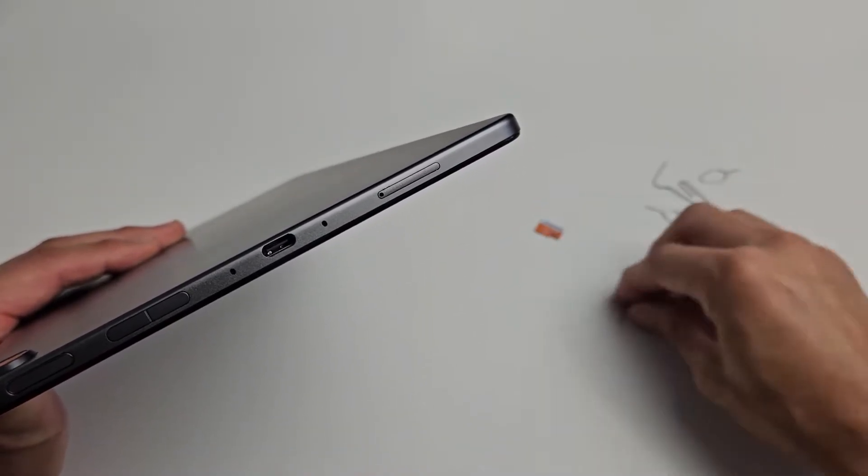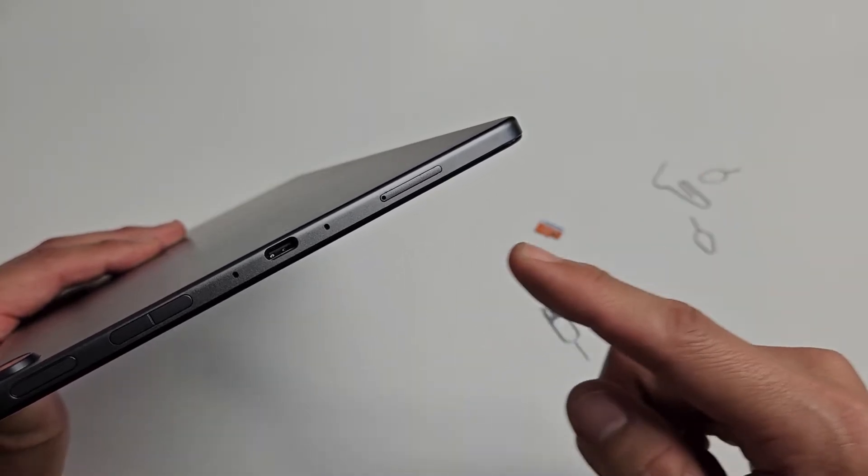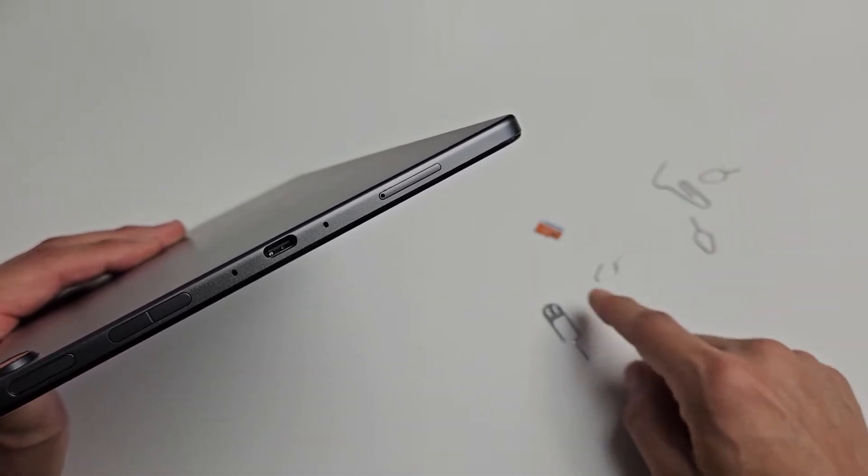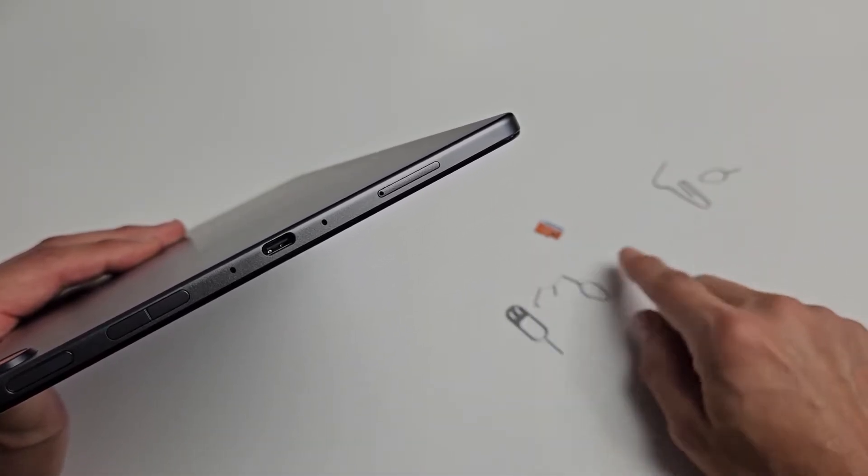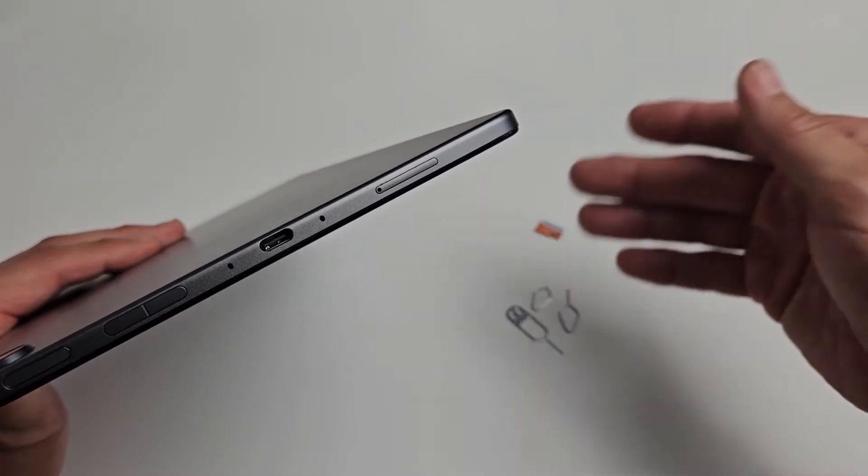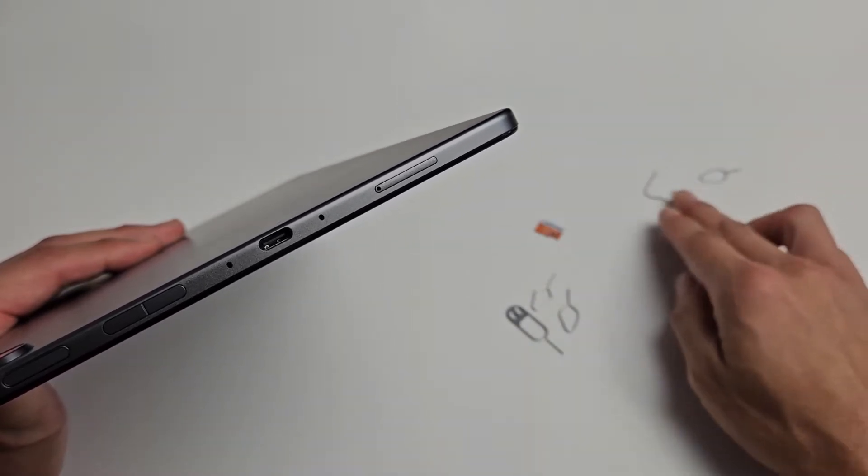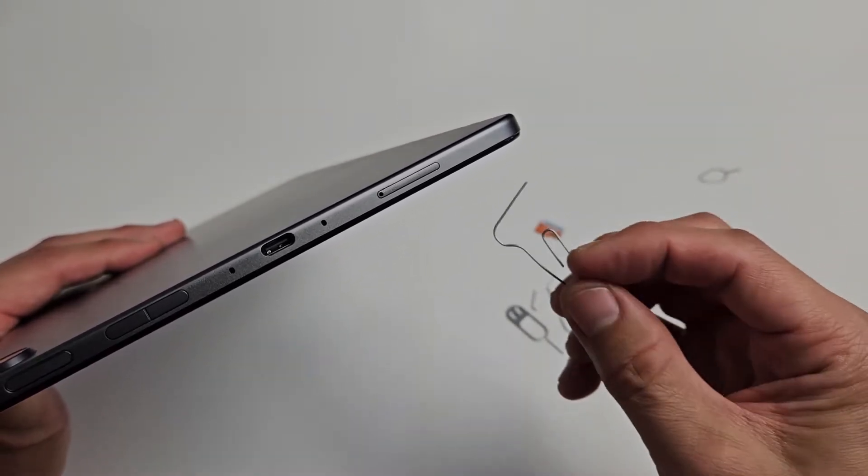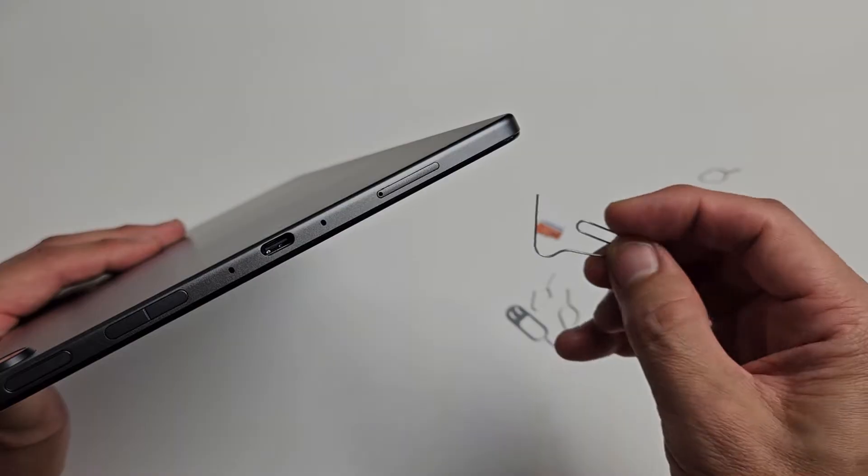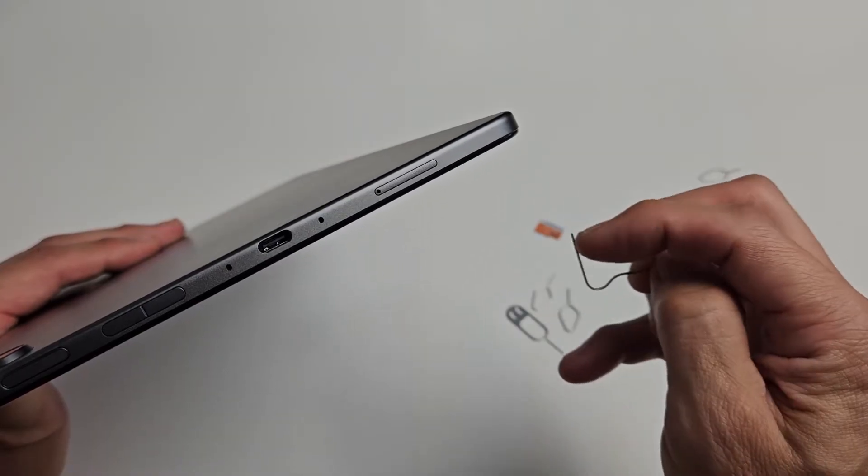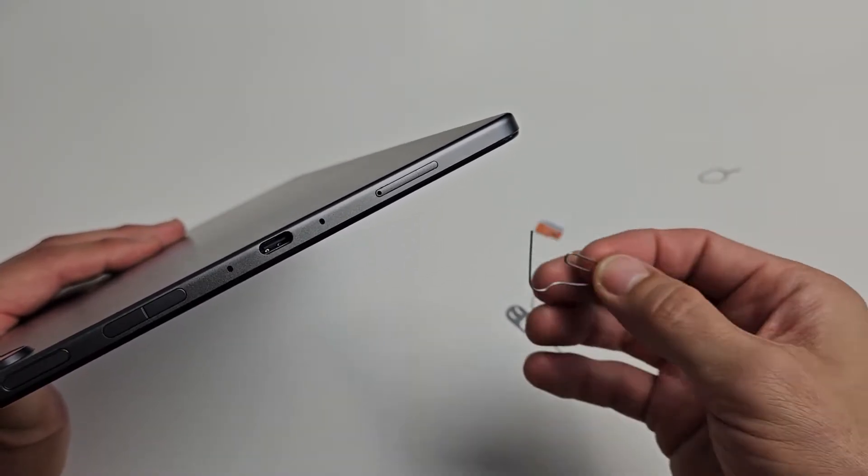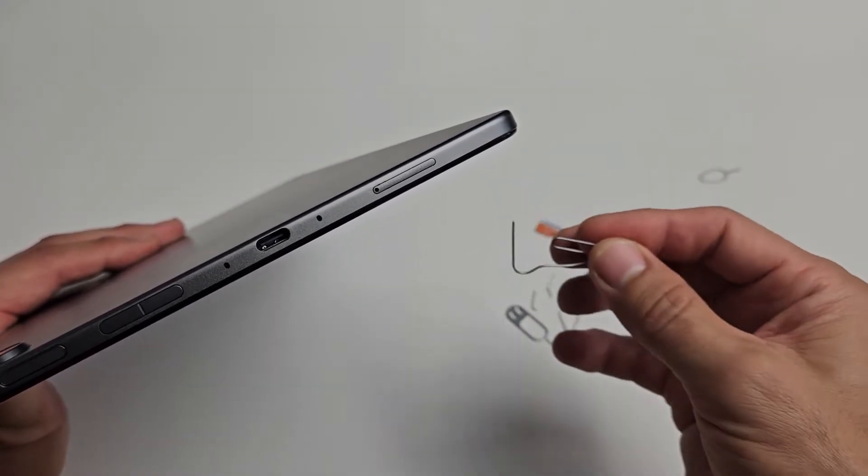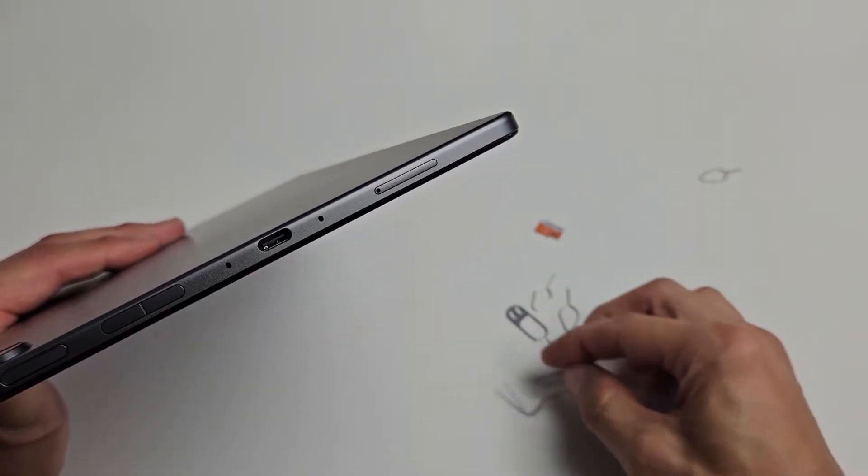Grab your SIM ejection tool. It looks something like this and comes in your box. If you don't have your SIM ejection tool, you can use one from a different phone or tablet, even an iPad or iPhone. If you don't have those, you can use a paper clip as long as it's long and thin, or a bobby pin, or the back of a stud earring.